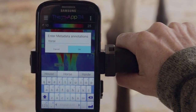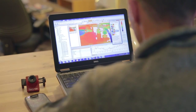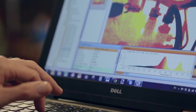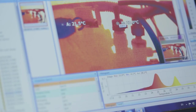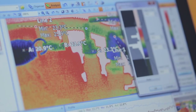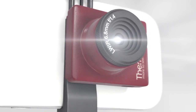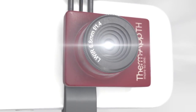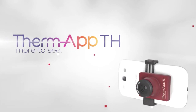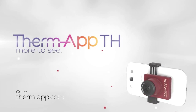ThermApp TH is provided with professional reporting and analysis software — a unique tool to organize your infrared images, evaluate, and generate significant reports. ThermApp TH turns your Android device into an amazing and professional thermography tool.